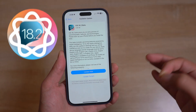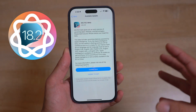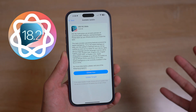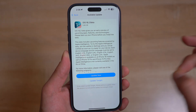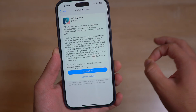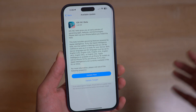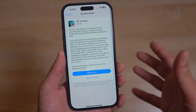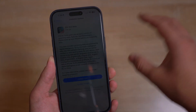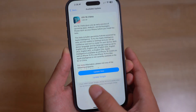So finally the iOS 18.2 beta is out and it comes with some new unexpected features, including something called Visual Intelligence. We're gonna dive right into it without wasting your time — obviously most of you are interested in that Visual Intelligence and Apple Intelligence stuff, so we're gonna start off from there.